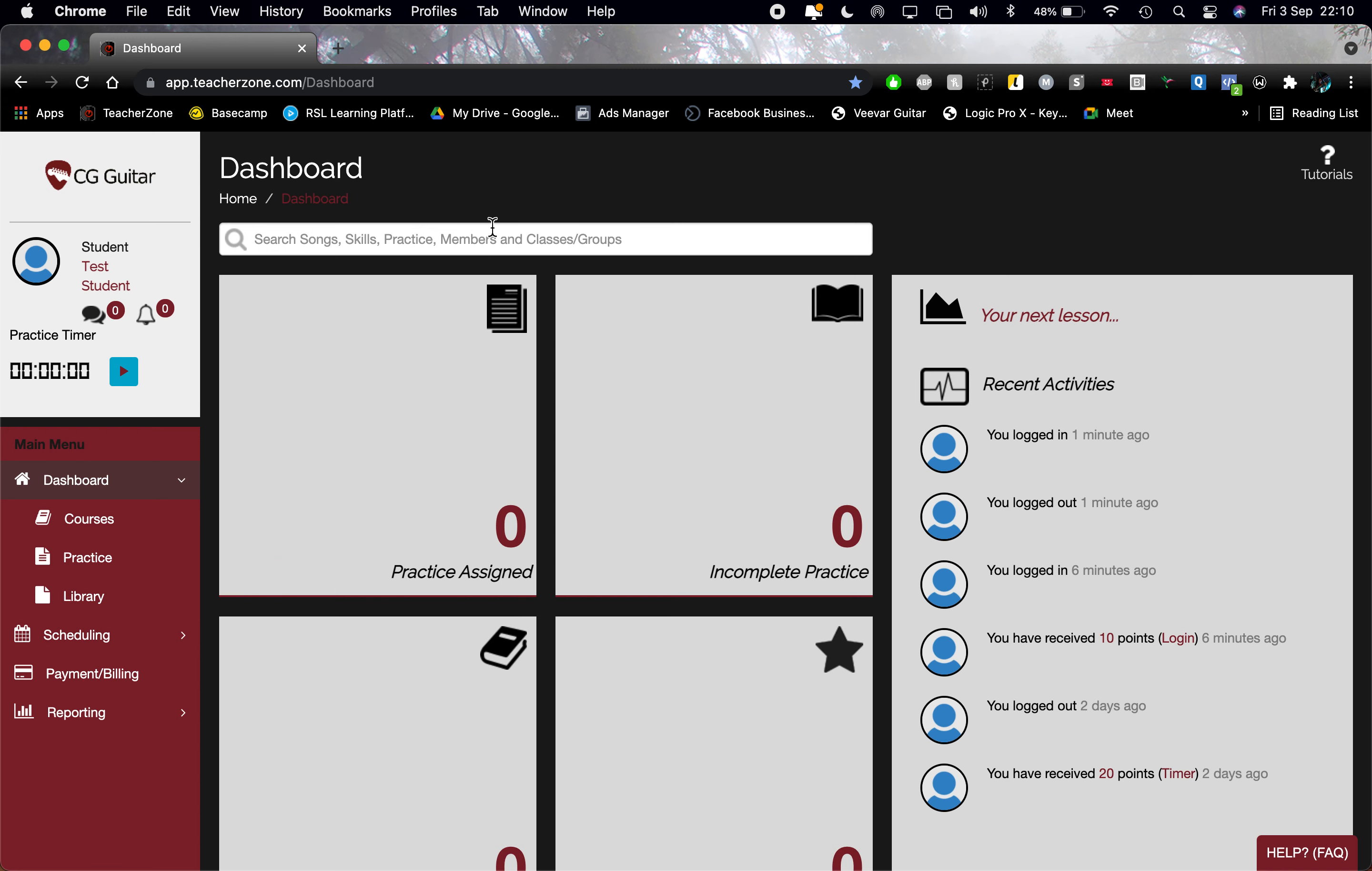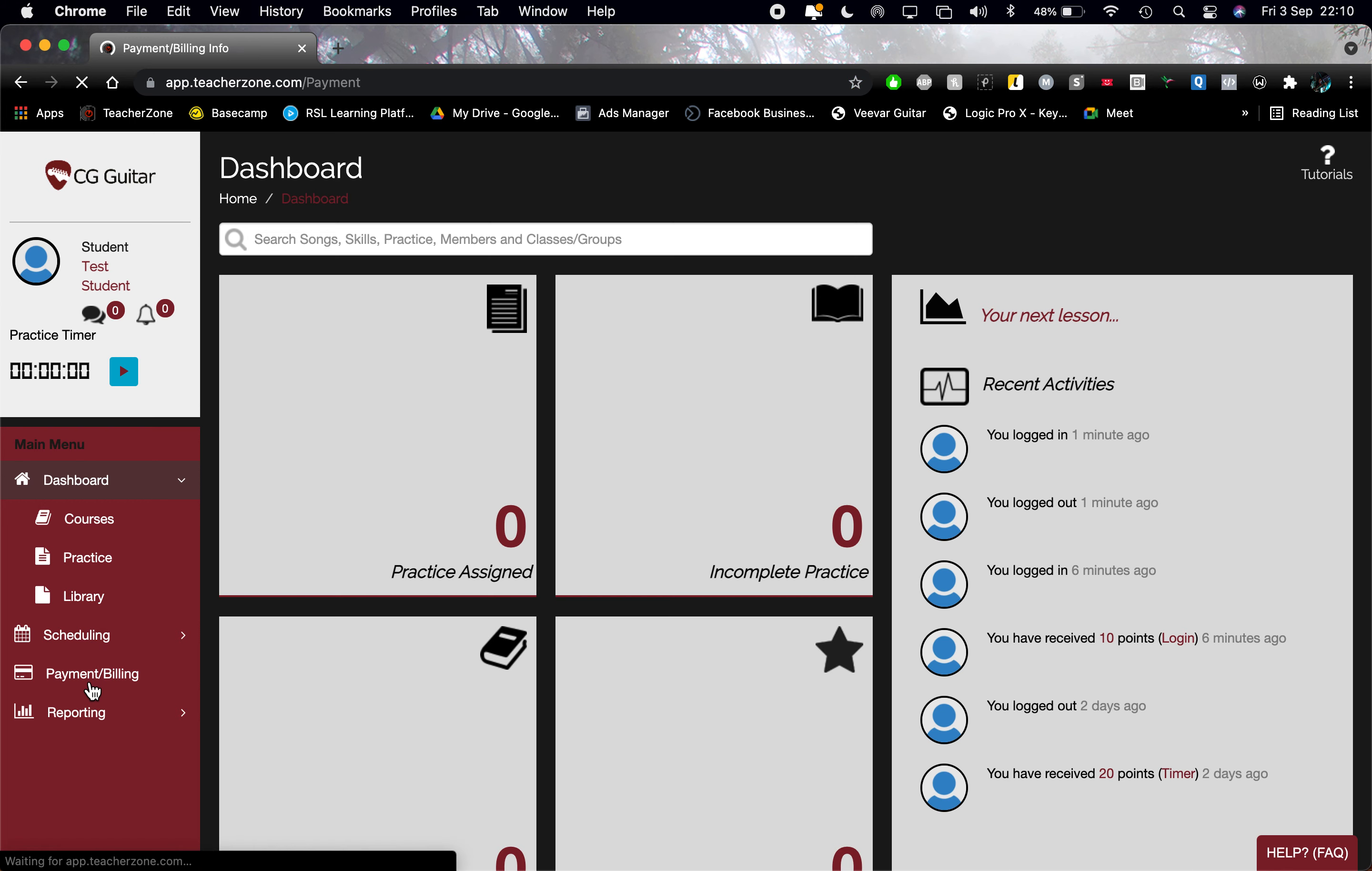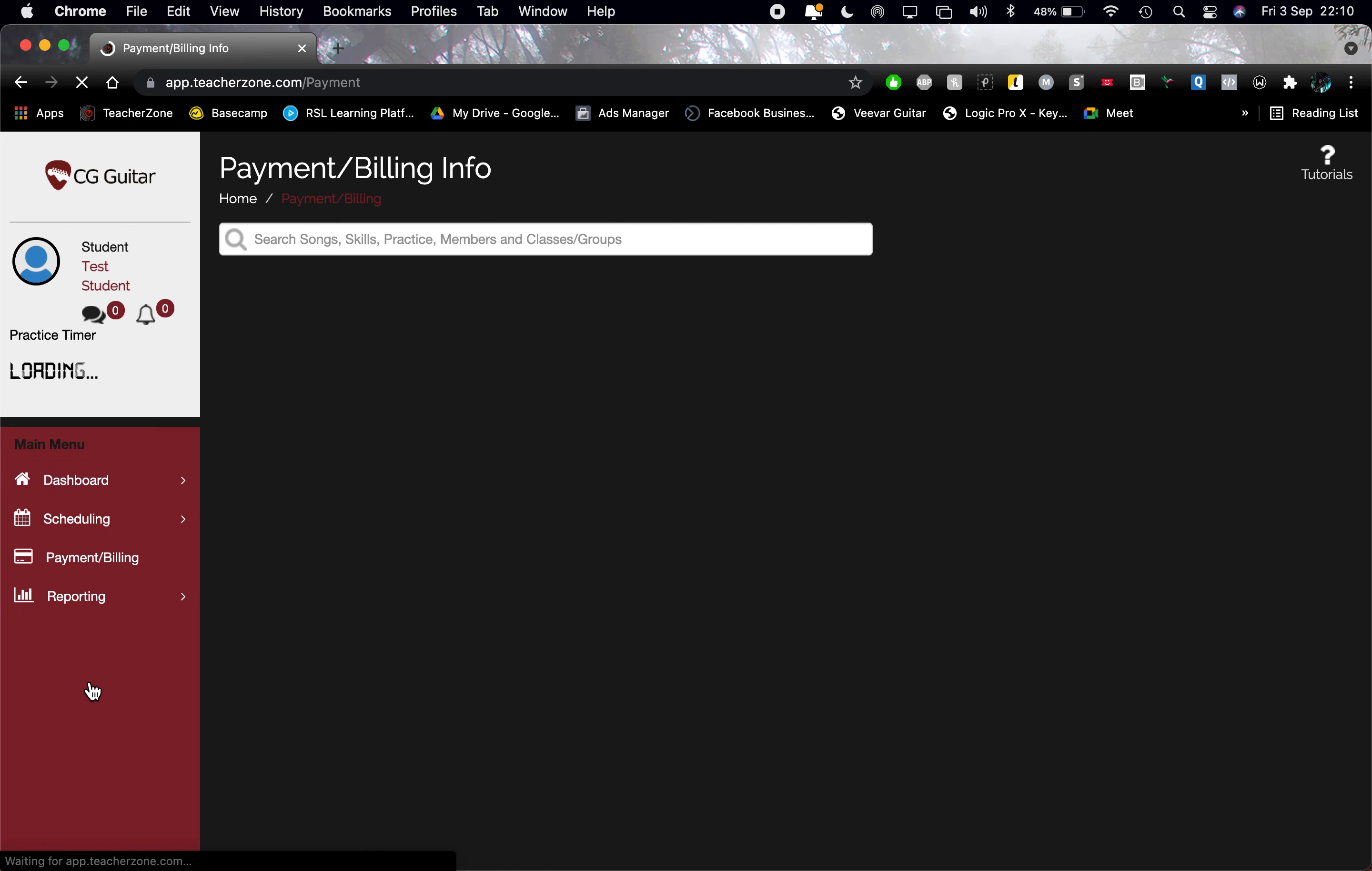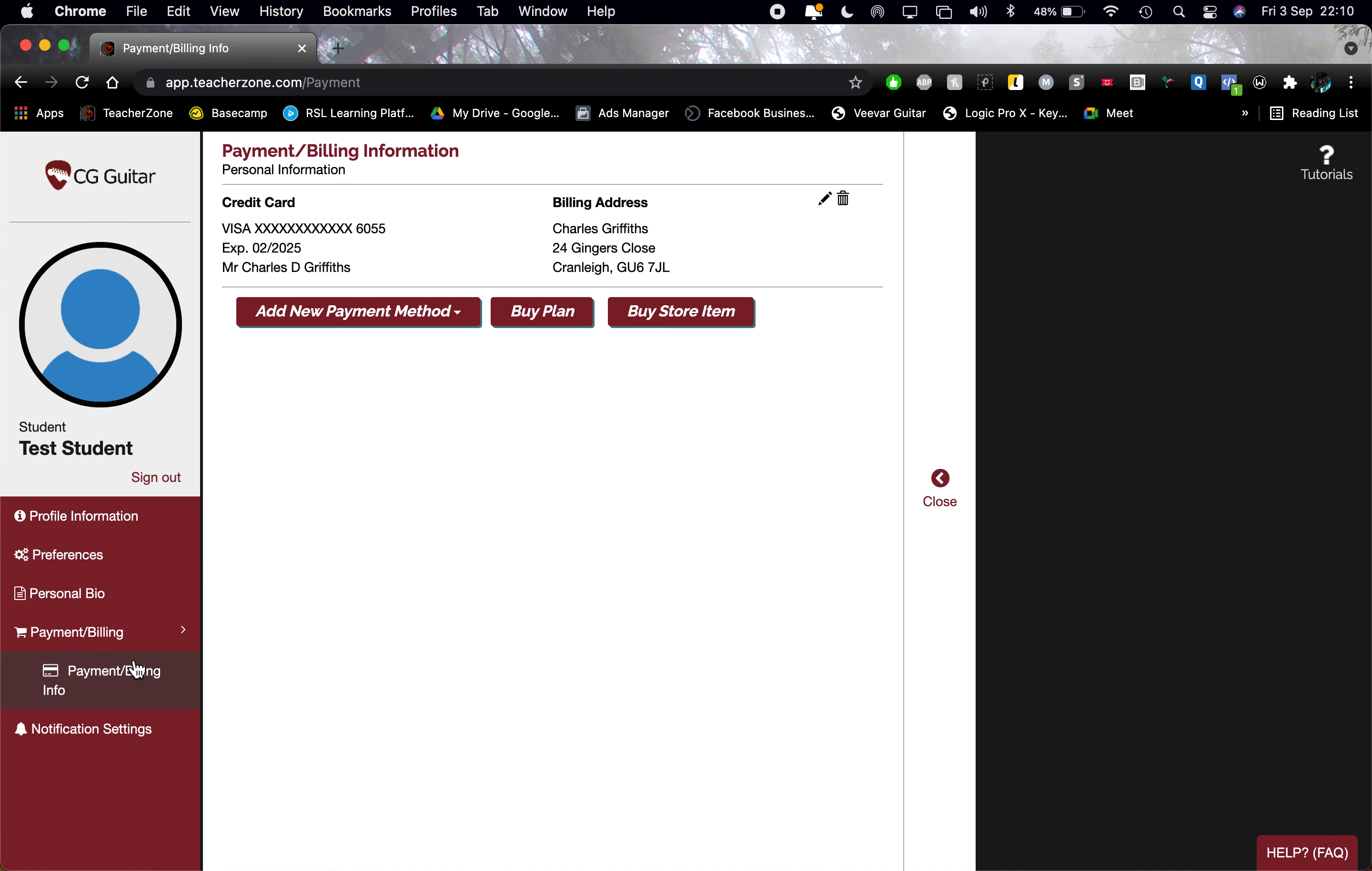I've had a few questions about how to fill in your payment details. If you just go down to the left where it says main menu and go down to payment/billing, then straight away once it's loaded, you'll be able to add your payment method.